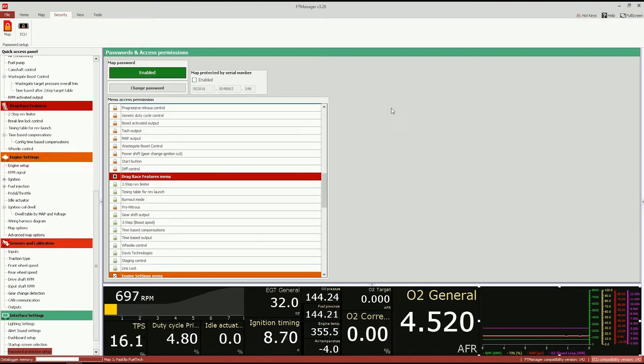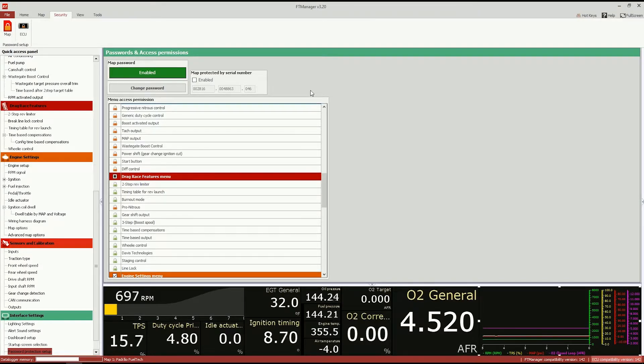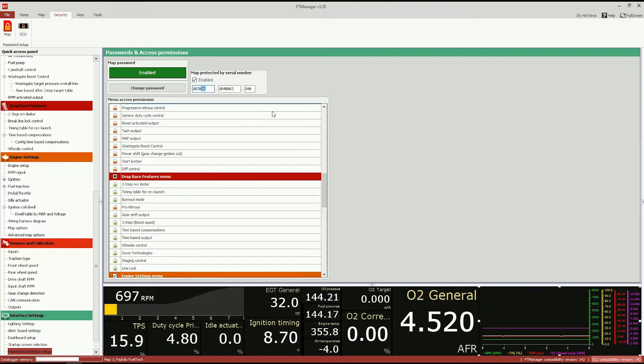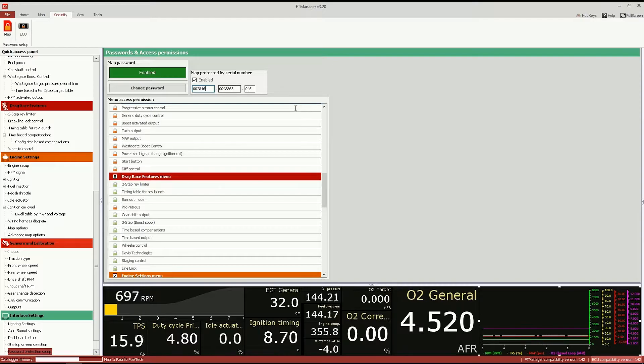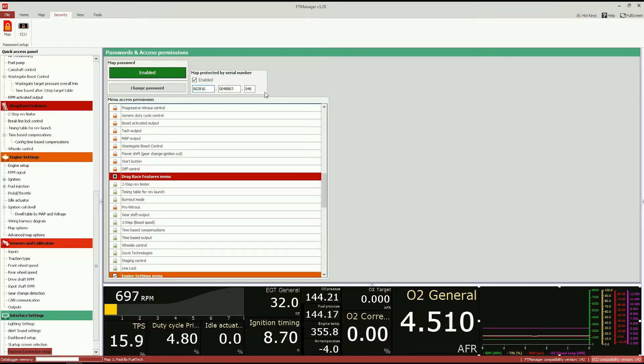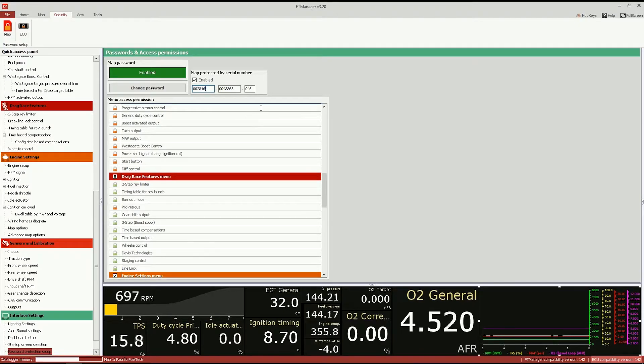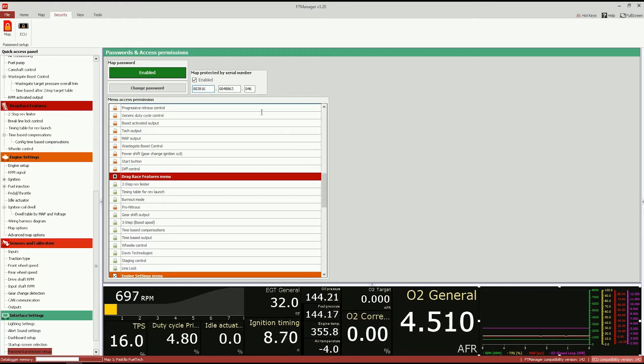And another cool feature is you can attach a map file, a tune. You can attach it to a specific ECU by just clicking enable in this checkbox here, and you type in the ECU password you want to attach the map to it. So this map won't be accessible, you won't be able to load this map on another ECU that has a different serial version. So you can add it here, but you will read out the serial from the ECU that is connected to the computer right now.